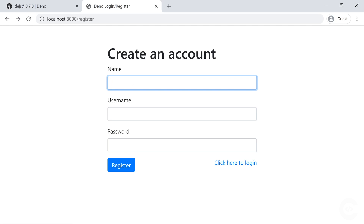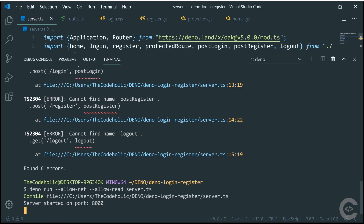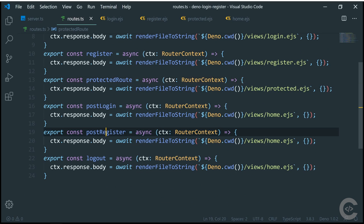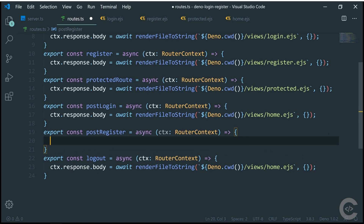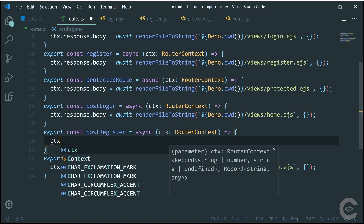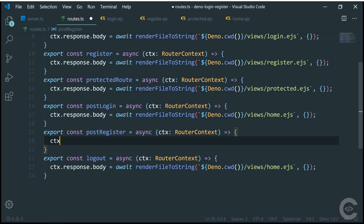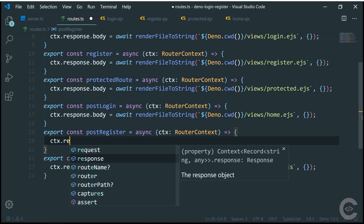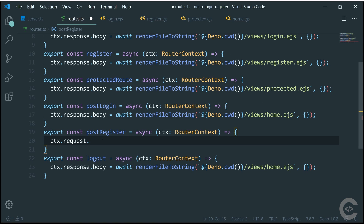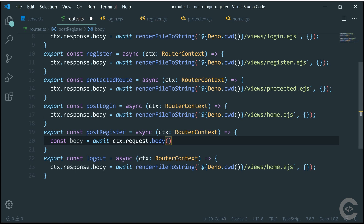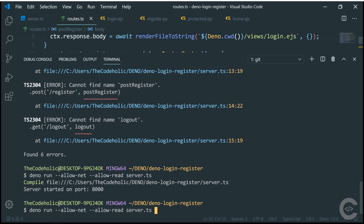In the postRegister function, we use context.request.body() — which returns a promise, so we await it. This returns an object with type 'form' and a value that is a URLSearchParams implementation. We destructure to get the value, then call value.get('name'), value.get('username'), and value.get('password') to extract the three form fields.